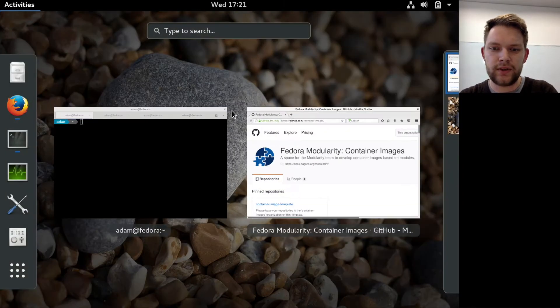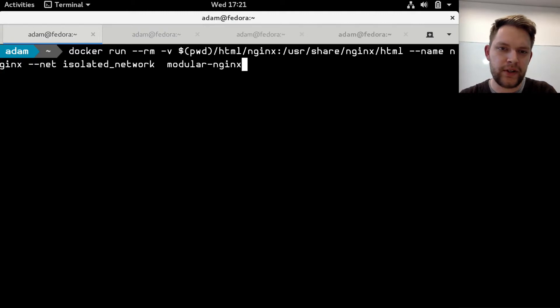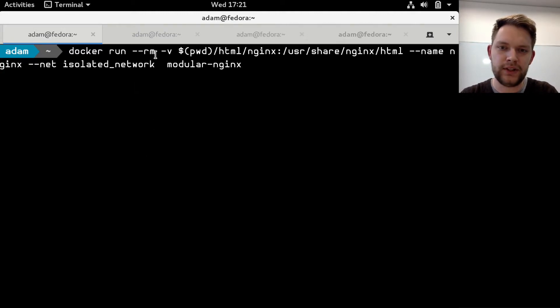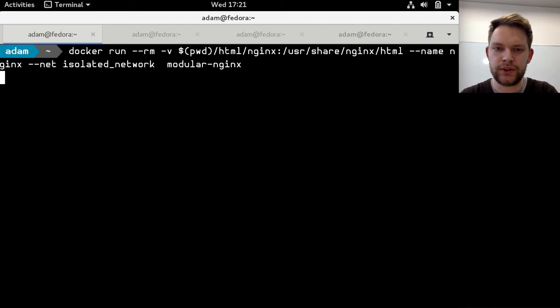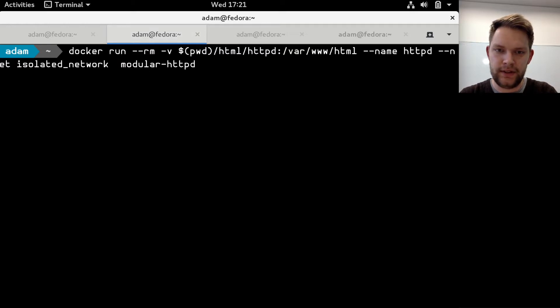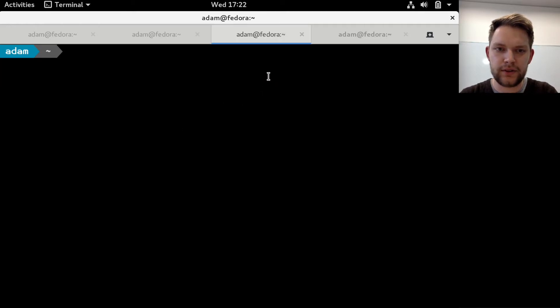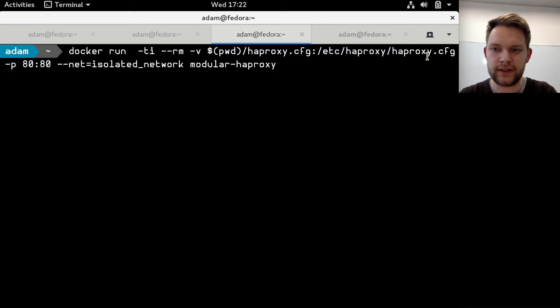So let's go to terminal and I have everything prepared so I will be starting both web servers. This is Nginx and I'm mounting the static HTML files I want to show. I will start the httpd in the same way and also the HAProxy. And here I'm mounting configuration files.